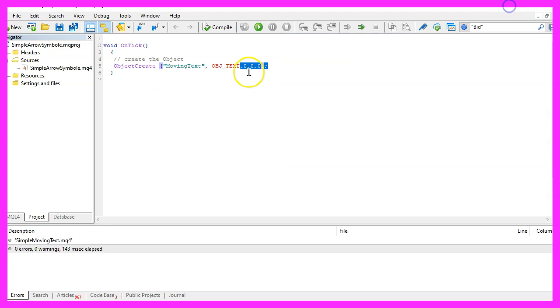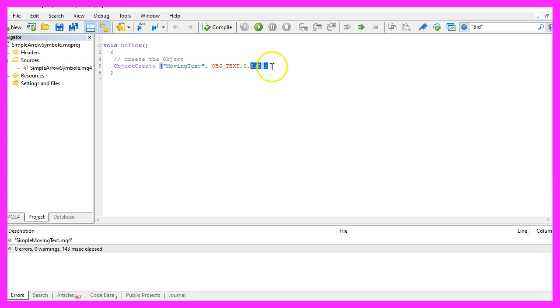I have set all three parameters to zero. Window zero is the main window with the candles and for the time and the price we are going to use ObjectMove.